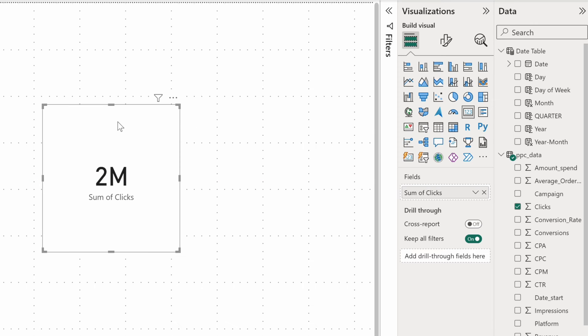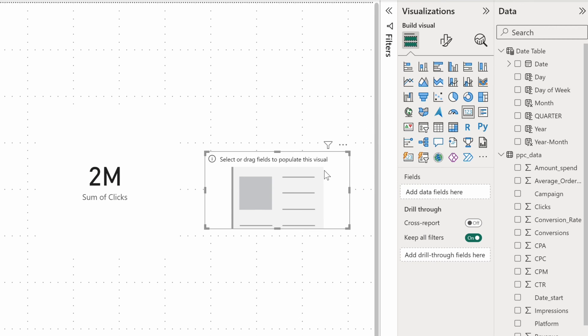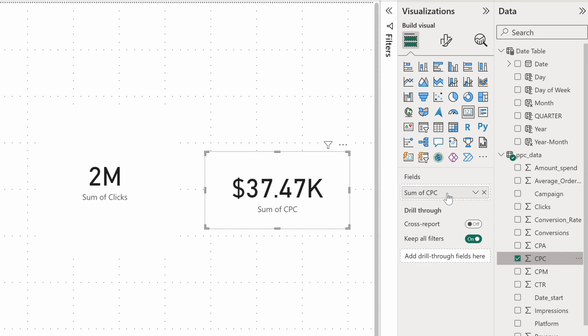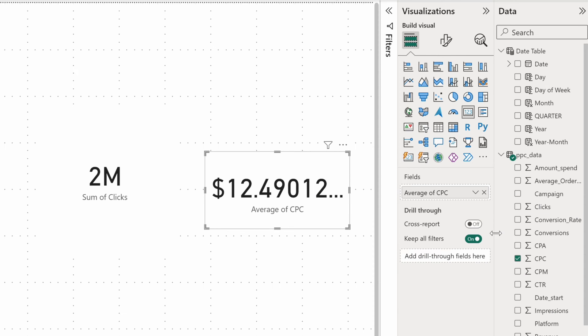Let's move it to the side, and I'll add one more card. This time, let's take CPC, or Cost Per Click. Summing it up doesn't really make sense, so I'd better change the aggregation method to average. That's much better, but the visual side of the card needs an improvement.